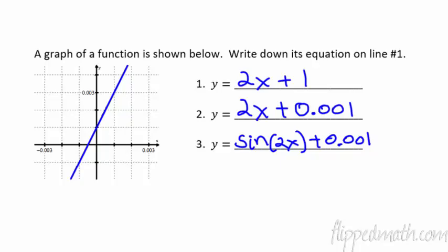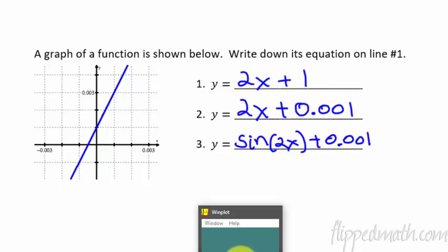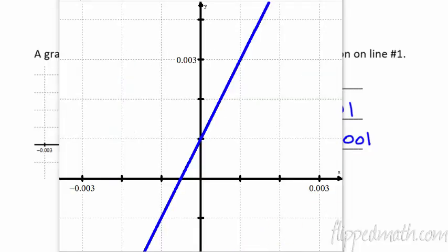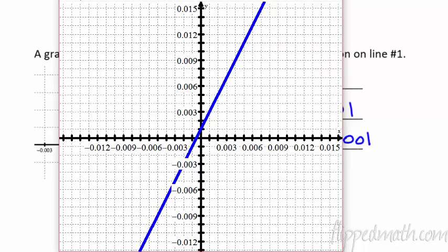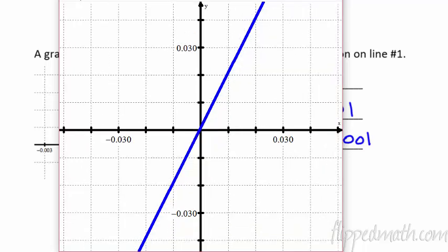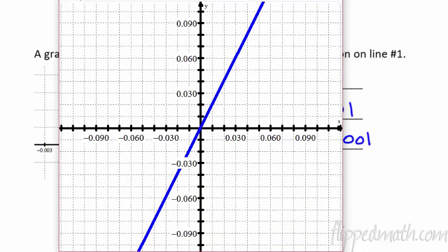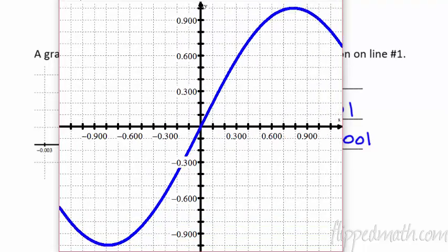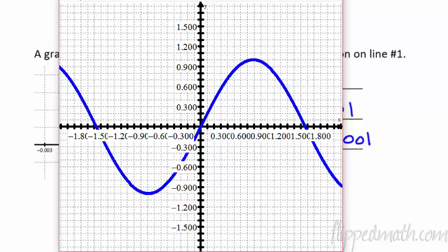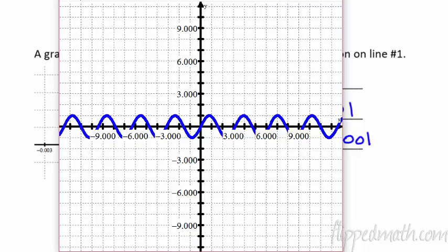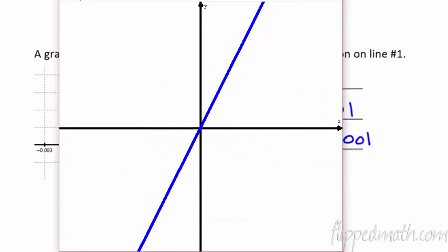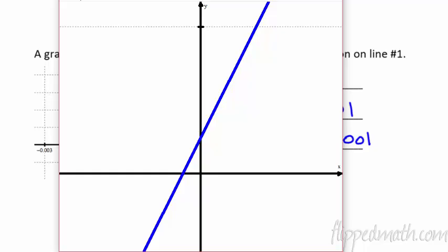How in the world are you supposed to know that? When you're zoomed in this close, there's no way you're going to know that. Here's what I wanted to show you — here's our graph. What I want you to notice is I can start slowly zooming out. Even at a scale of 0.1 it still looks like a straight line because I'm zoomed in really close. But the further out we go — there we go — now you can see that is a sine curve. If we're zoomed in really, really close to any graph, it just looks like a straight line.